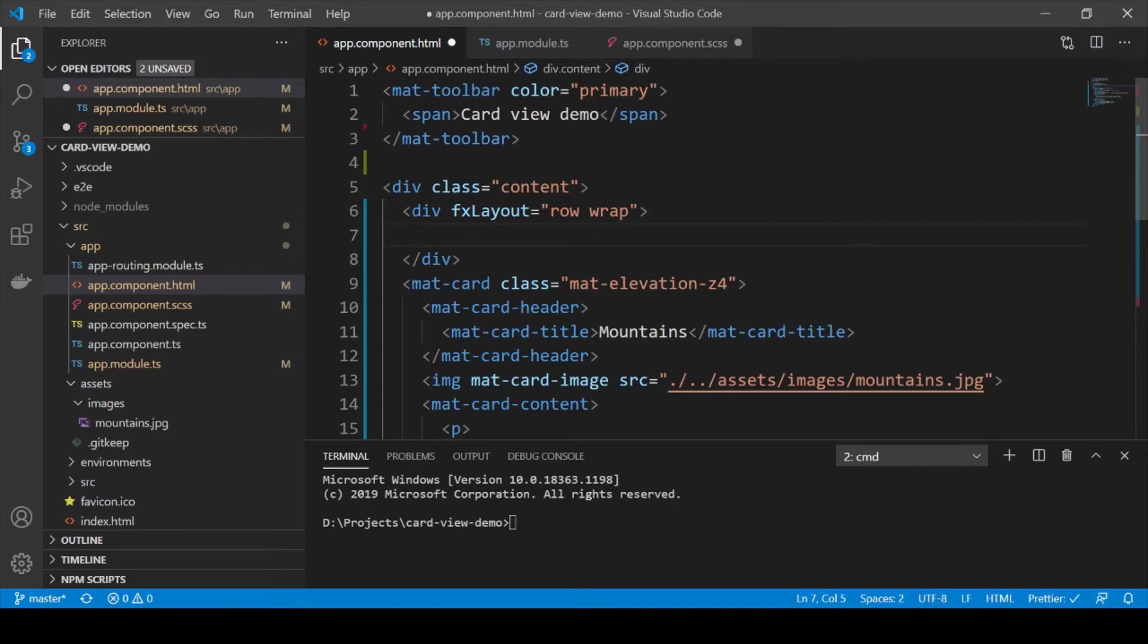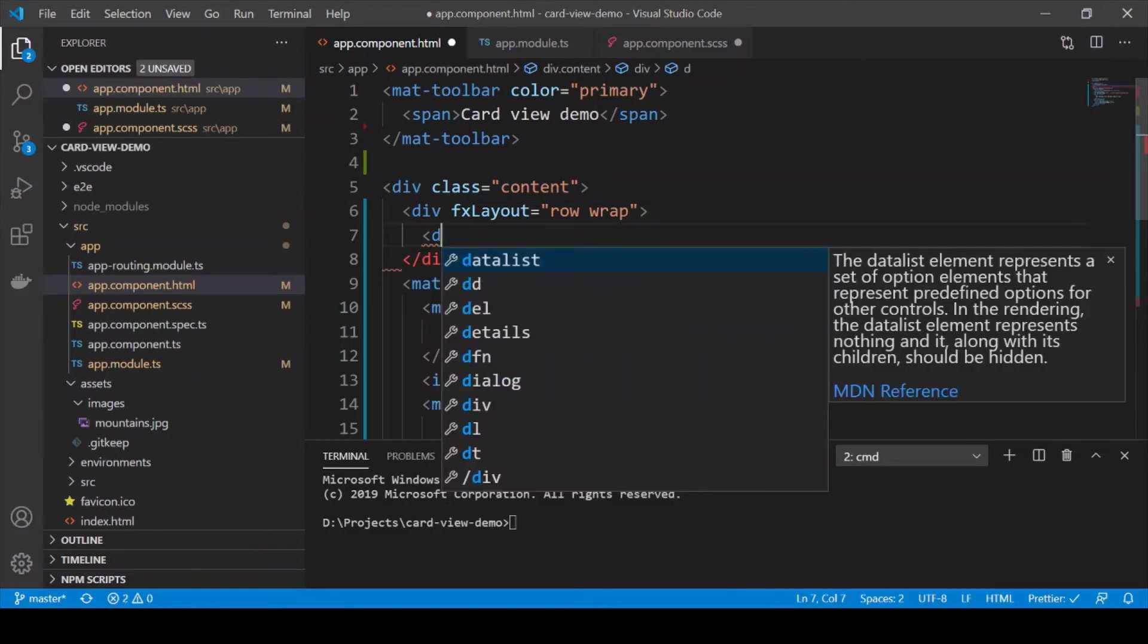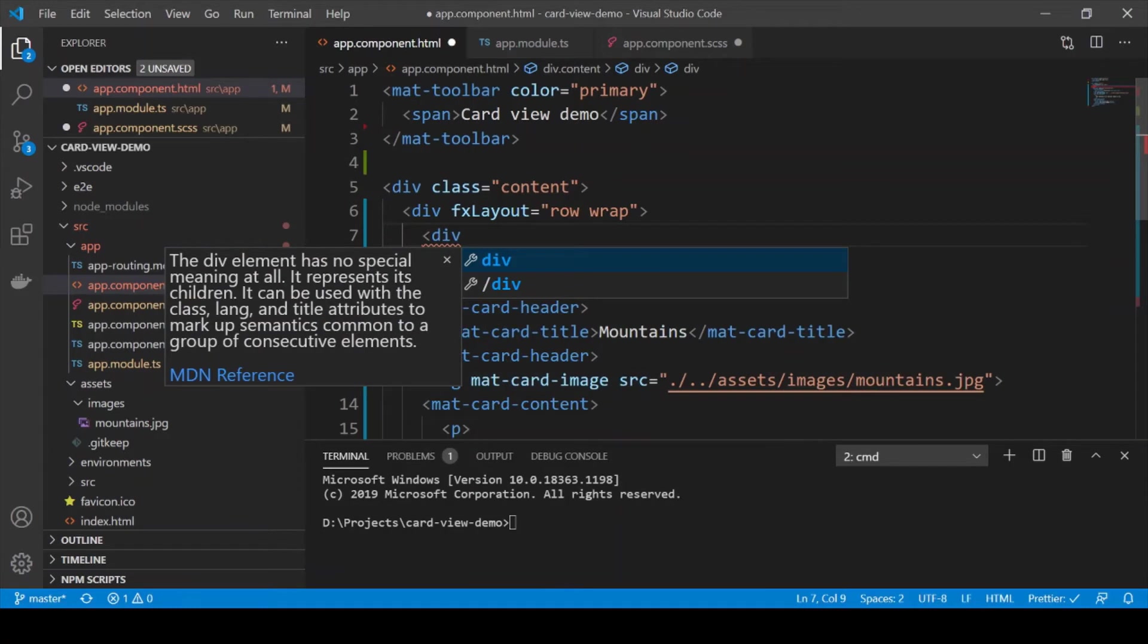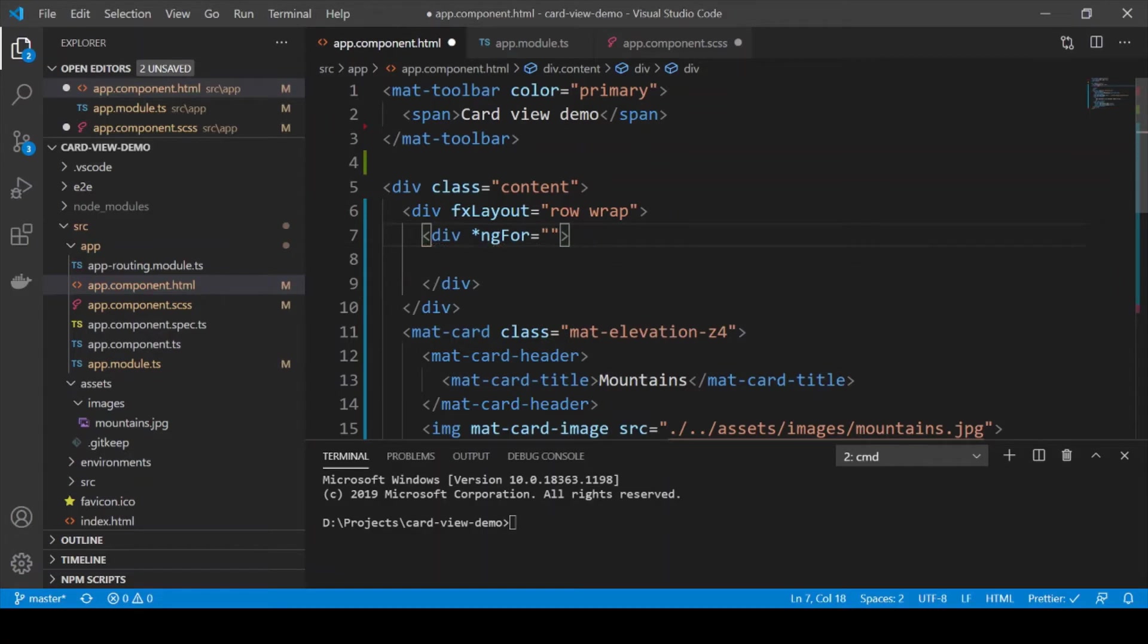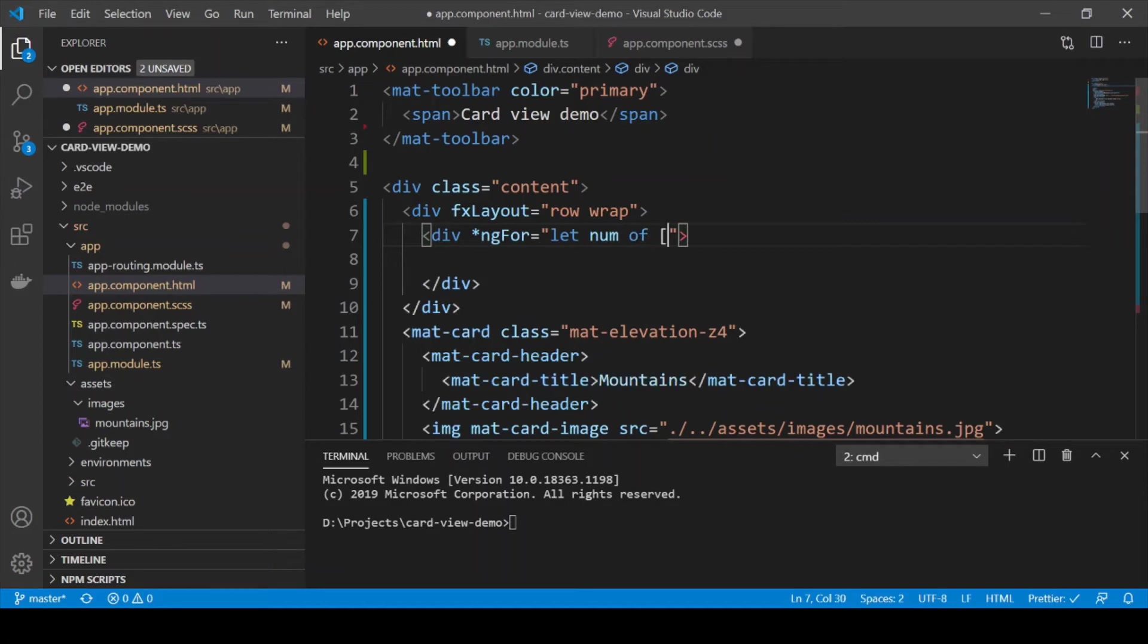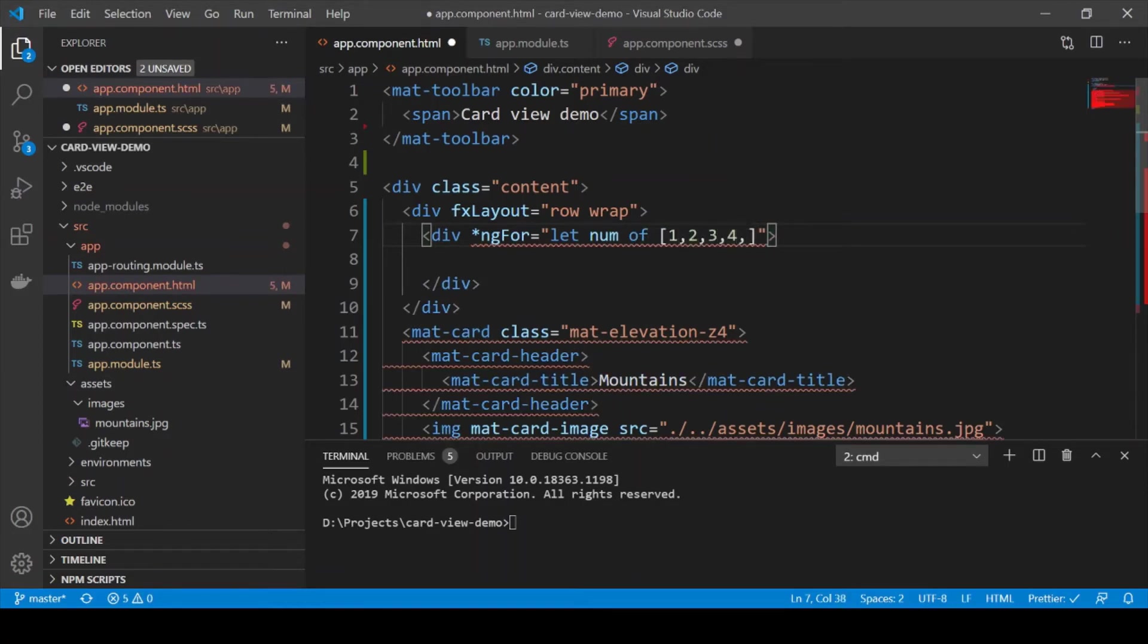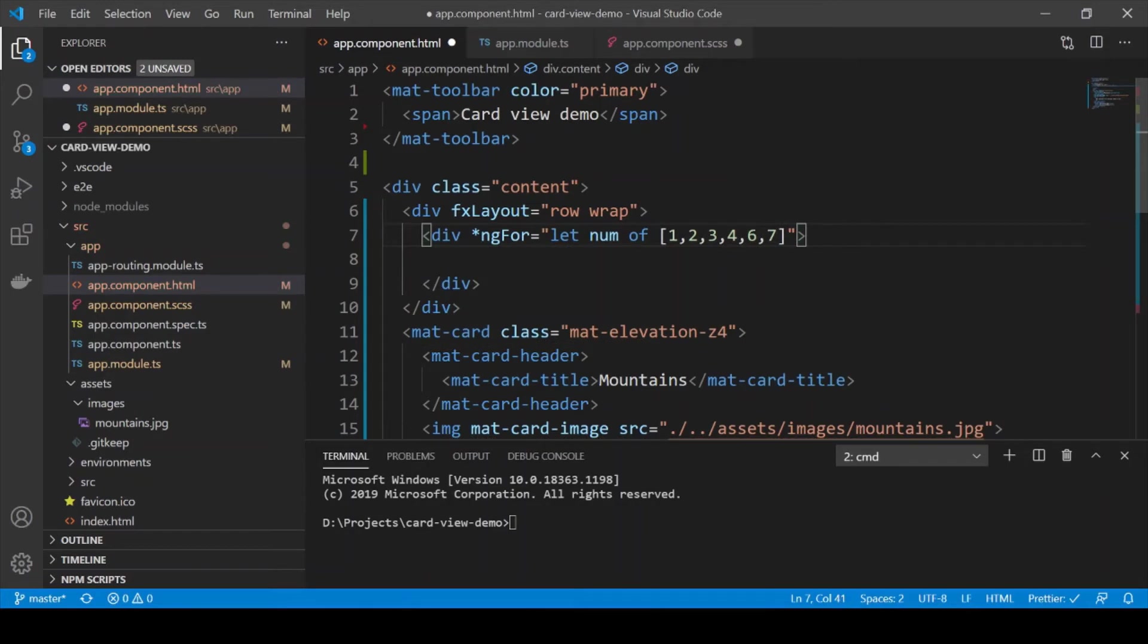Next we are going to create a sub sort of div for each of the cards and we are going to add an array so that we can actually loop through that array. It would just be a simple array of numbers just to show multiple cards.